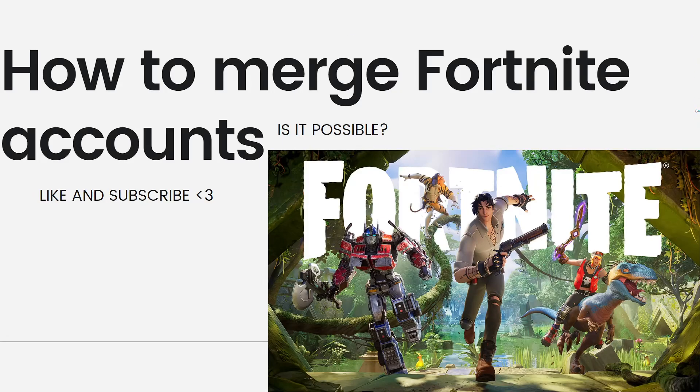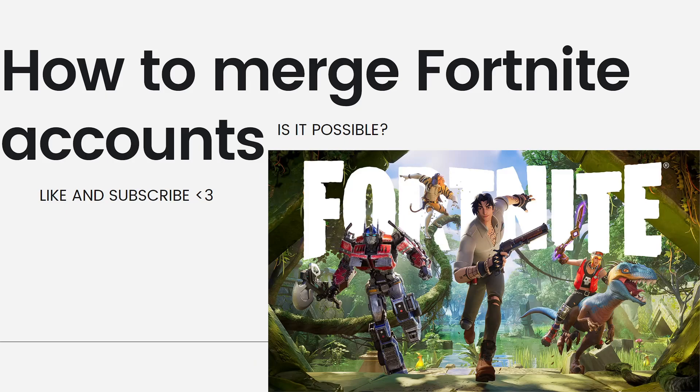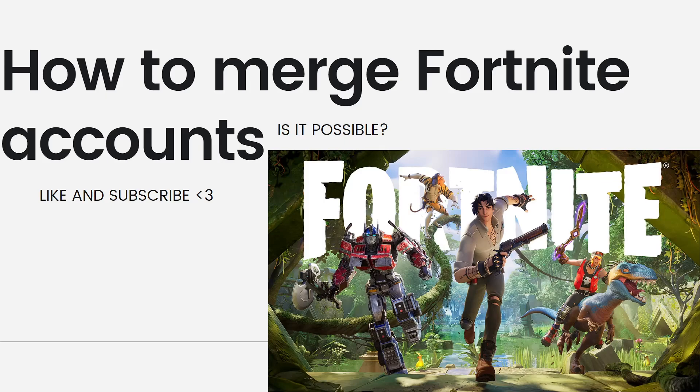Hey everyone, welcome back to my channel. Thanks for joining me today. For those of you who are new here, on this channel we share helpful tutorials and how-to guides. In today's video I'll be showing you how to merge Fortnite accounts, and the question is: is it possible? So if you want to know the answer, just keep on watching.